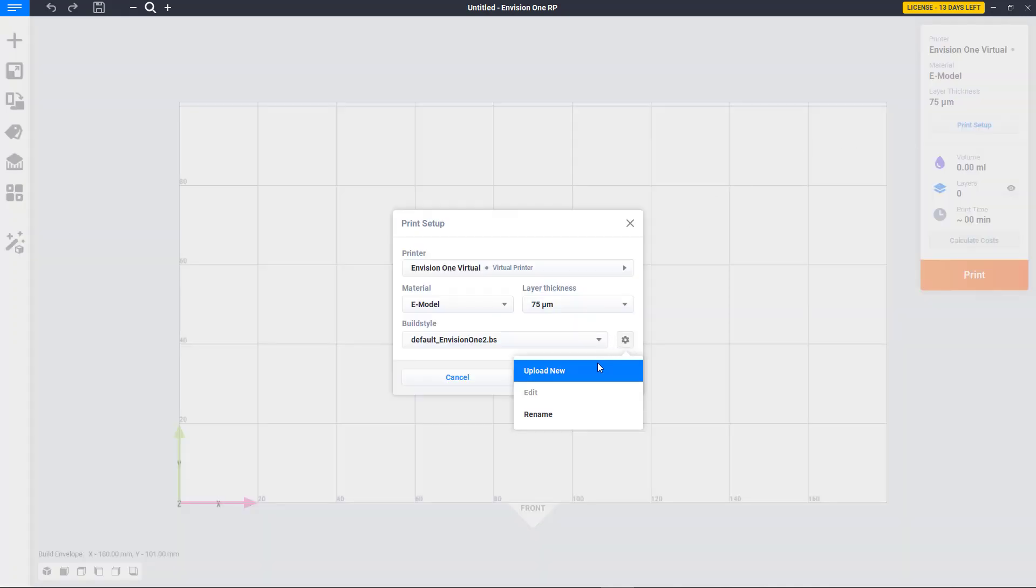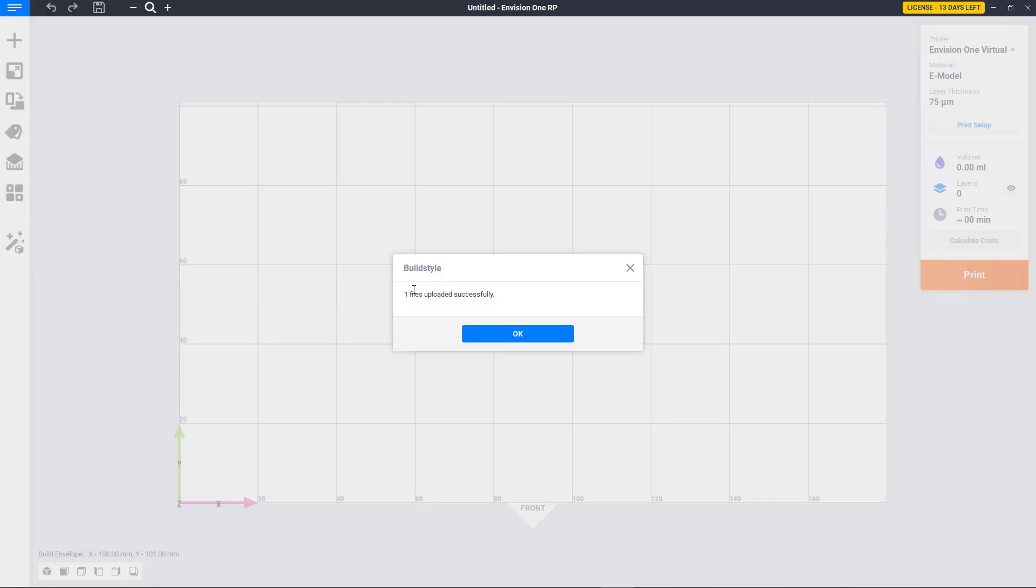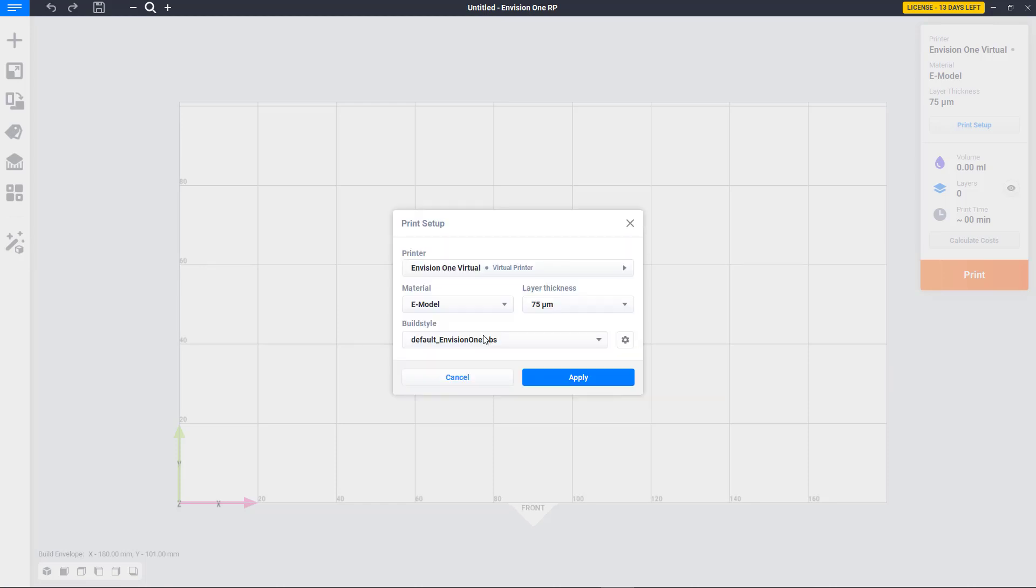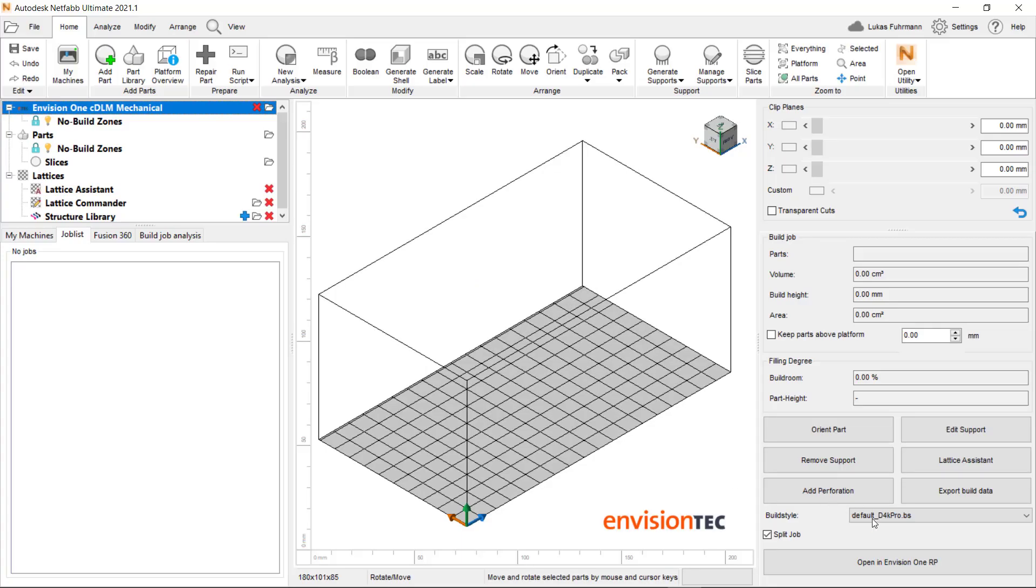To add a custom build style, we can open the Envision1 RP software and go to Print Setup. Select the Print Settings icon next to the build style and choose Upload New. Find the .vs file on our hard drive and confirm.